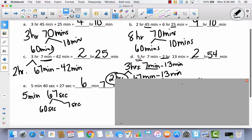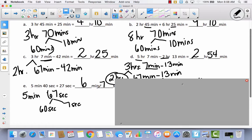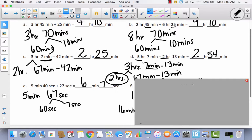Let's take a look at problem E. I didn't have any minutes to add here — just minutes and seconds with more minutes to add. The 5 minutes stayed the same. I added seconds to seconds, which gave me 67 seconds. Then I decomposed the 67 seconds into 60 seconds, which equals a minute, and what was left over — 7 seconds. So 5 minutes plus 1 minute gave me 6 minutes, and then I had 7 seconds left over.